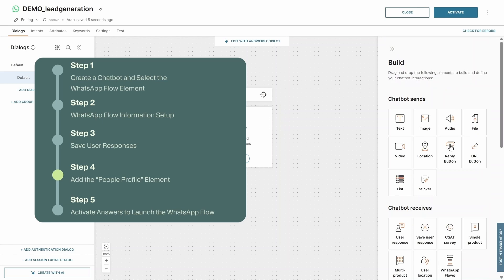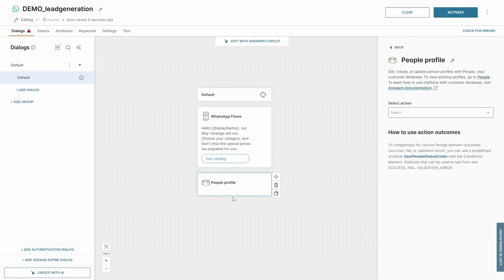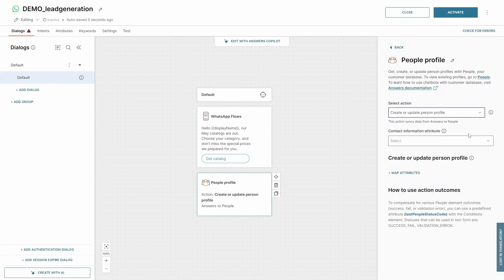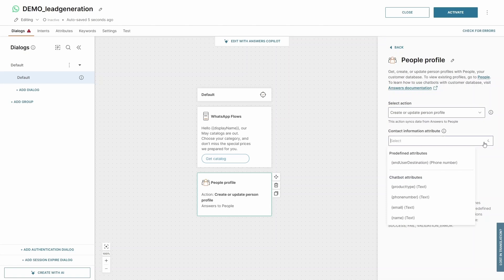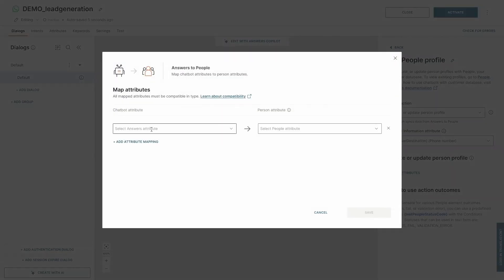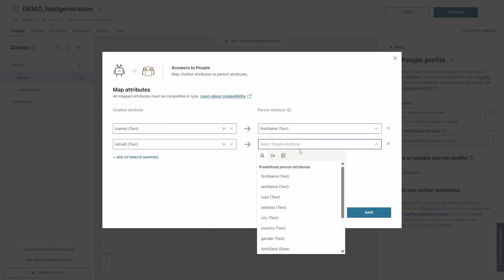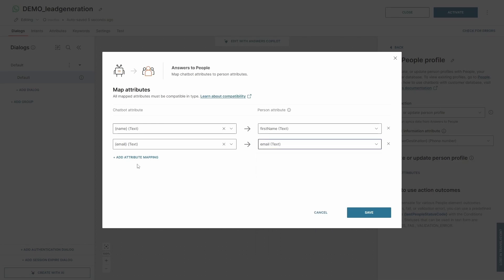Step 4: add the People Profile element. Let's add the People Profile element. Since we're building a lead generation flow, we need to collect all the user inputs into InfraBit People CDP. In this step, choose Create or Update Person Profile as the action. For the Contact Information attribute, map the user's information — like name, email, and product type choice — to the corresponding fields in InfraBit People CDP. This will ensure that all the important details are captured and organized in the system.